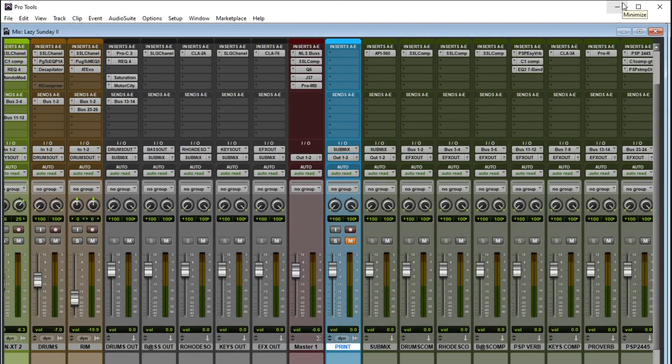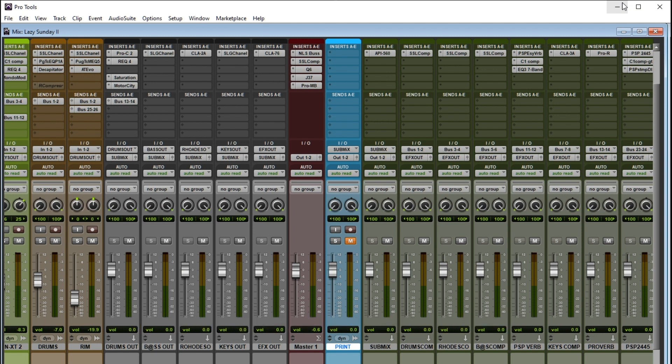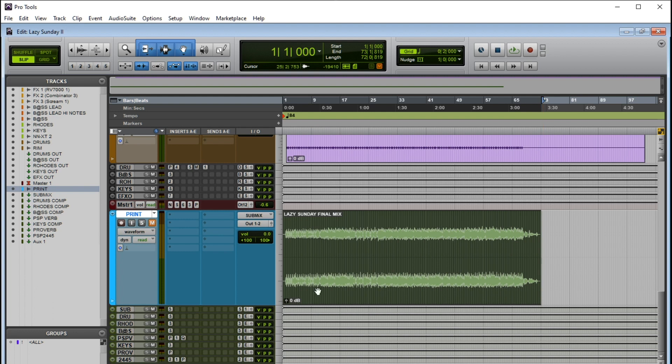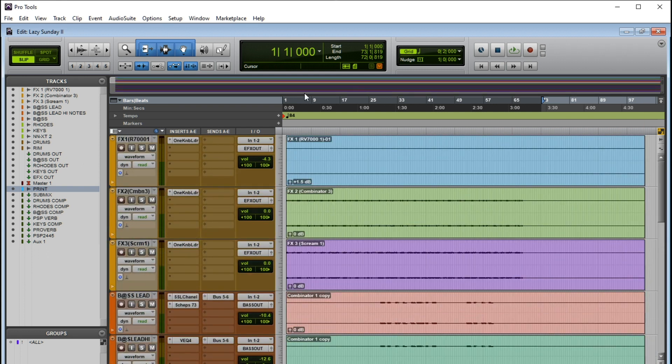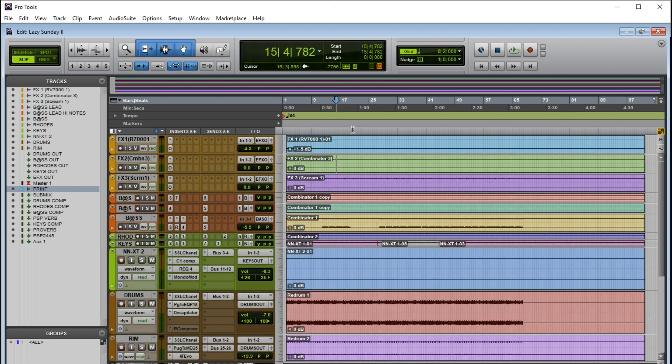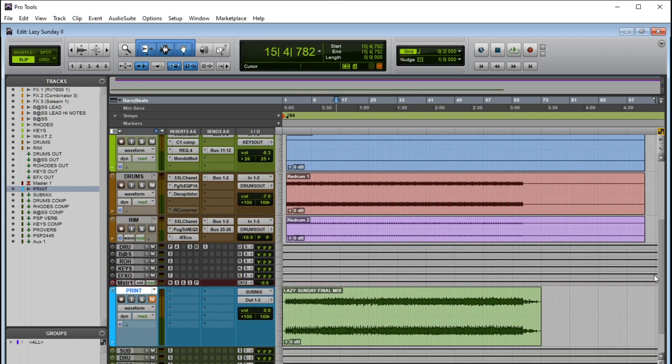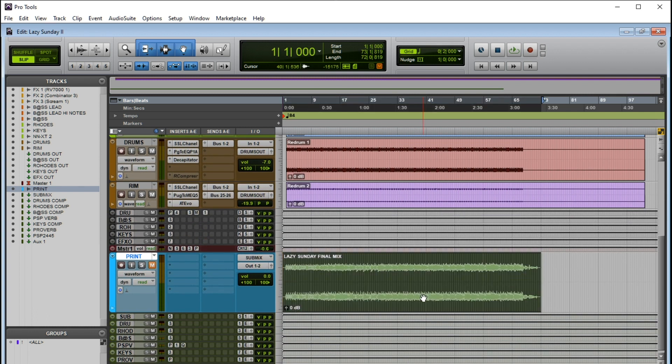Okay, so we're going to cover today on my 5-Minute Fridays what it is to print a session in your Pro Tools session and what do I mean by printing? Well, you see where it says print and you see this track here. This print recorded the whole entire session. All of these tracks, all of these funny colored looking things printed or recorded onto this track here. And why did I do that?